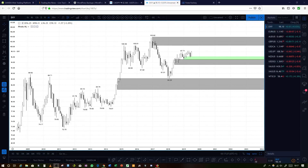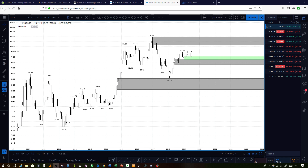Good morning, good afternoon, good evening, wherever you are in the world. It's Michael here. I hope you're all well. It's been a while since I did a video, so I thought I'd put up a new video today looking at the markets using supply and demand. Seeing that it's the last day of July 2019, I thought I would look at monthly charts as the candles are going to close today.